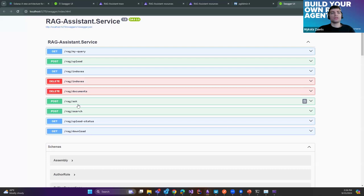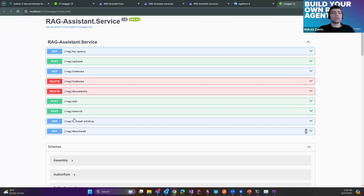The ask endpoint basically allows us to ask a question and get the answer based on our custom knowledge base. We also have a search endpoint which only does a search on embedding vectors — we can use it for searching relevant information without using the LLM for augmented generation. We can also see an upload status endpoint and the ability to download a document from our database.